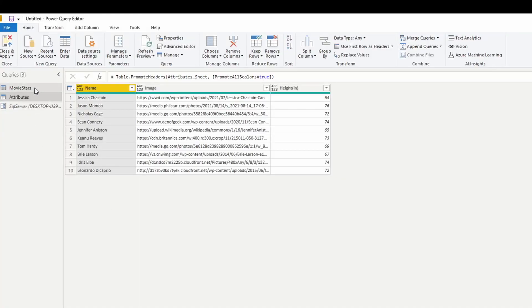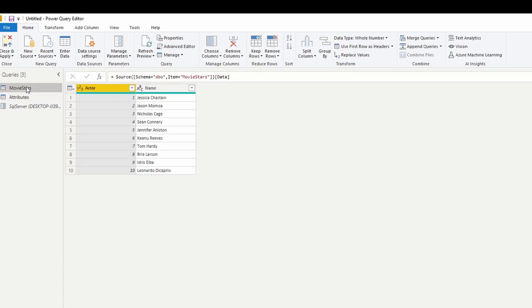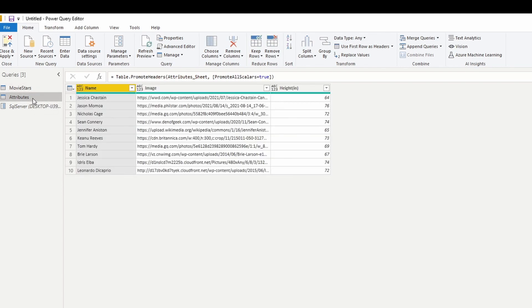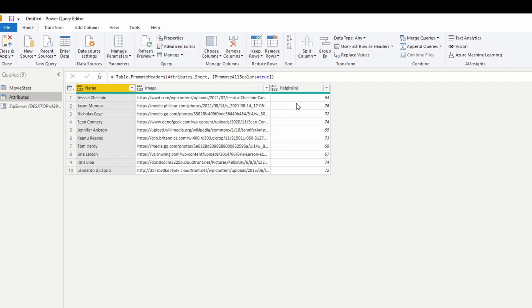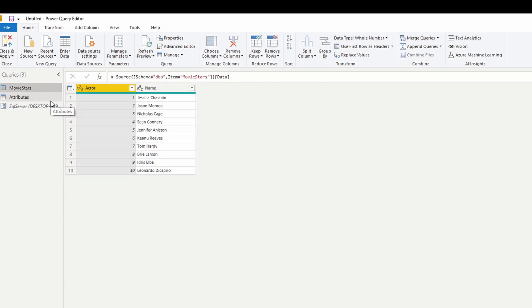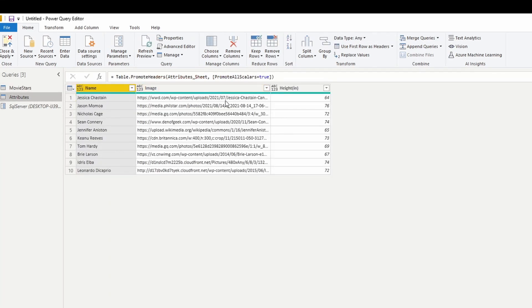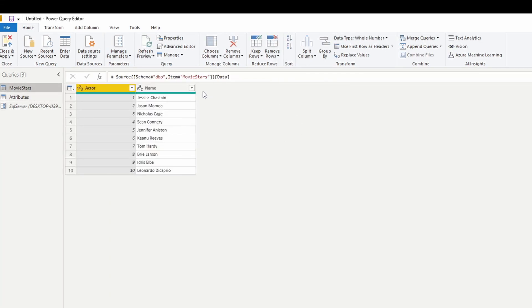Here I have two data sources. One is a SQL table that has different movie stars, and the other is coming from an Excel workbook that has the same movie stars, but it has attributes, so a picture and also their height in inches. When I'm working with two different data sources, a lot of the time you want to combine these two tables so that you can work out of a single data source. We're going to bring in the columns from our attributes table into our movie stars.